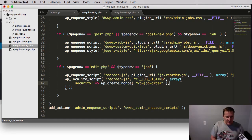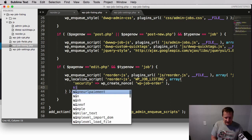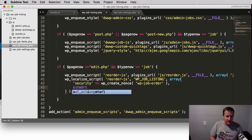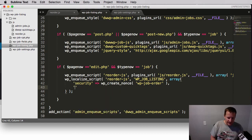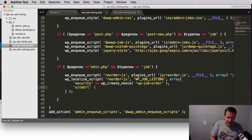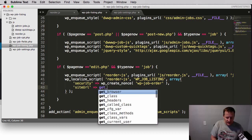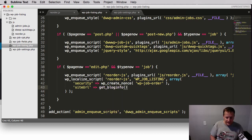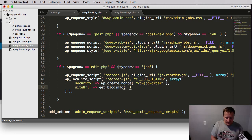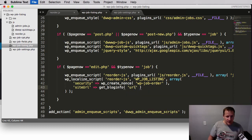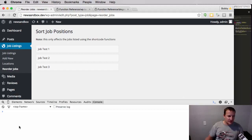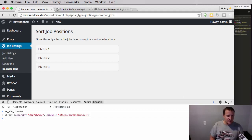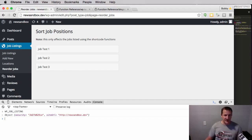One of the things I want to show you is that you can use this for anything. For example, say you wanted to have the site URL available to you. You could create a function and call it site URL and then make it equal to get_blog_info and then pass into it URL. So again, just using another WordPress function, hit save, refresh, look at this again.